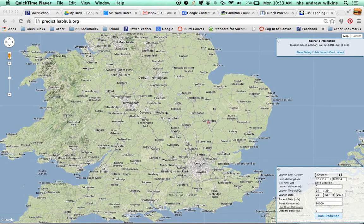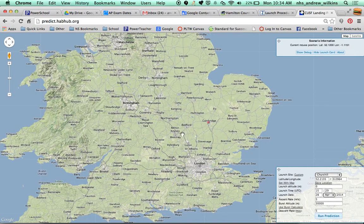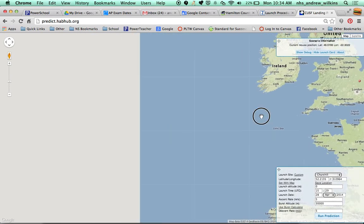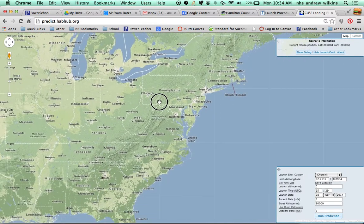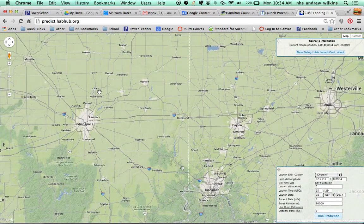I'm going to give you a quick tutorial on how to use the prediction website at habhub.org. The specific website is predict.habhub.org. What we're going to do is find our location. For the balloon launch from Noblesville High School, we're launching from the west side, so I'm going to zoom in and find Noblesville High School.